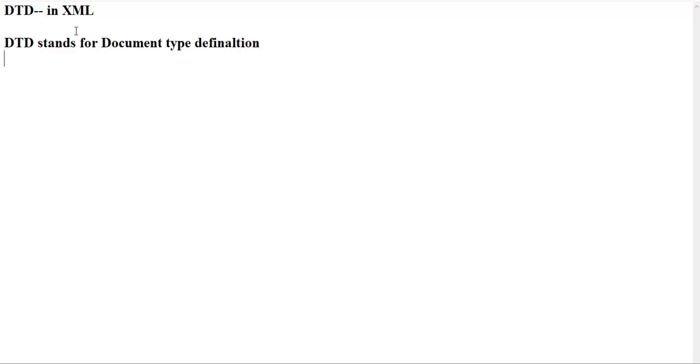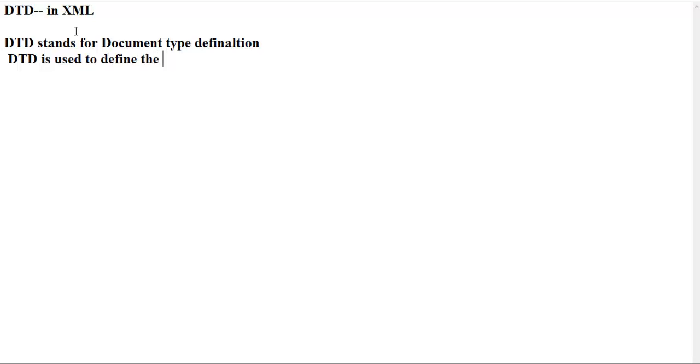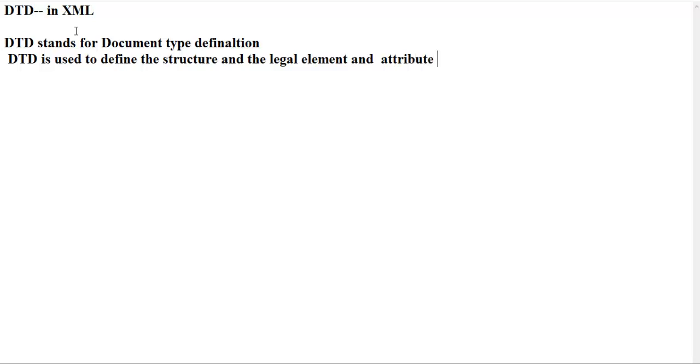Why we require to create DTD file in XML? It defines the structure and the legal elements and attributes of an XML document. DTD is used to define the structure and the legal elements and attributes of XML document.